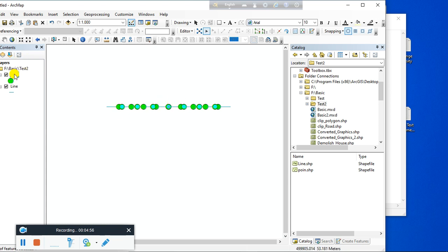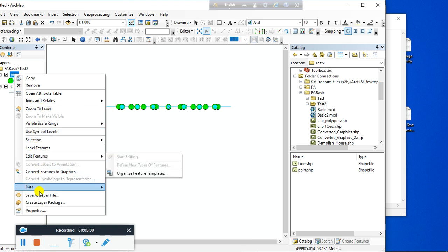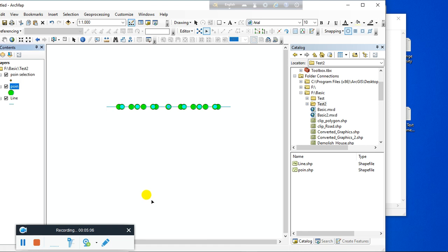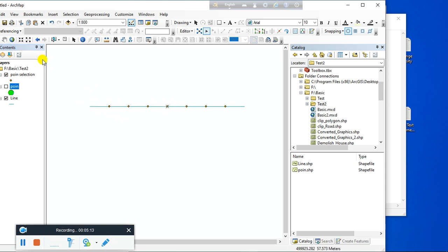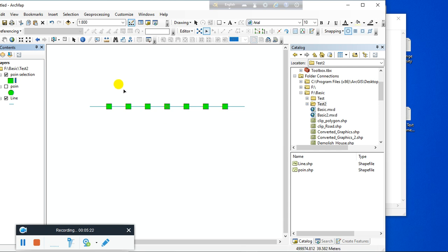You can also create a layer from the selected feature. If I turn off the other layer, these are the seven points that I created recently. In this way you can create a specific number of points along a line feature, or specify the interval between points.